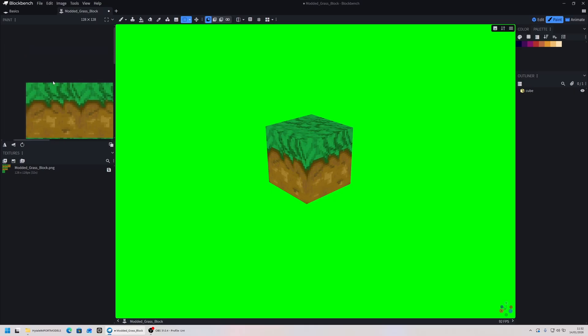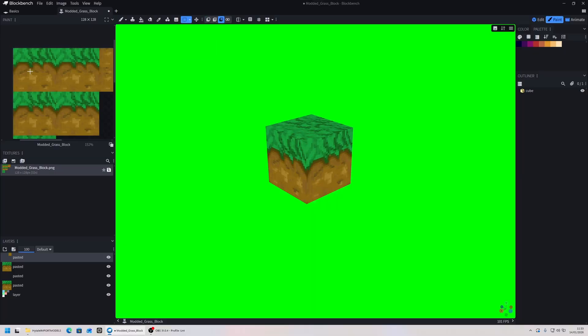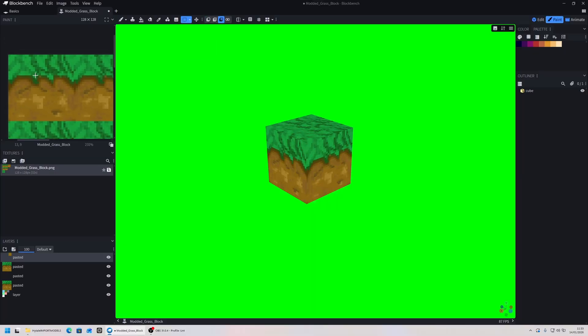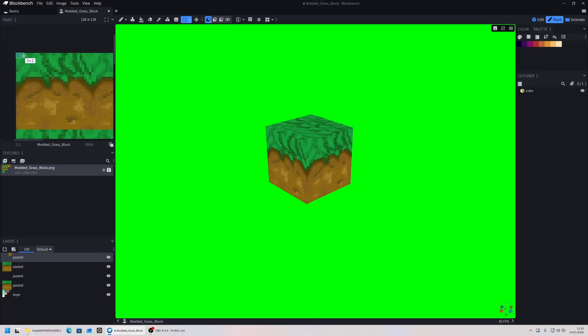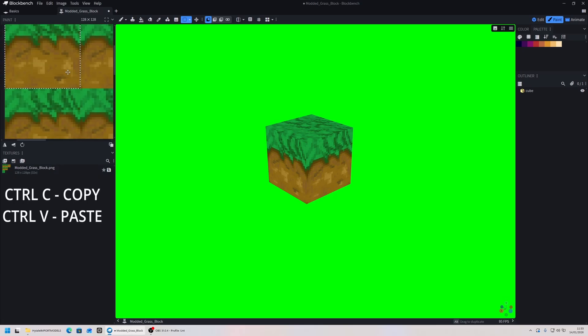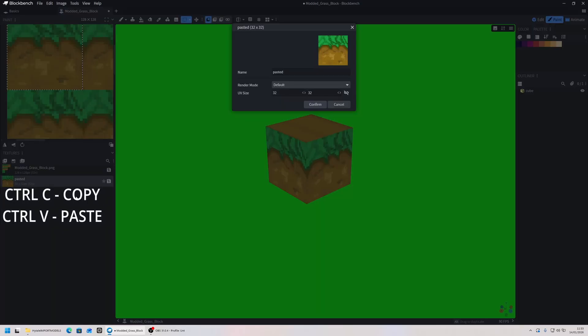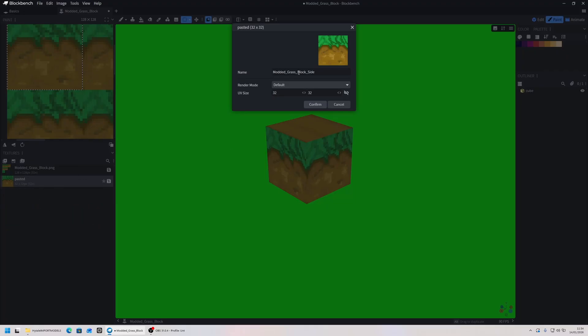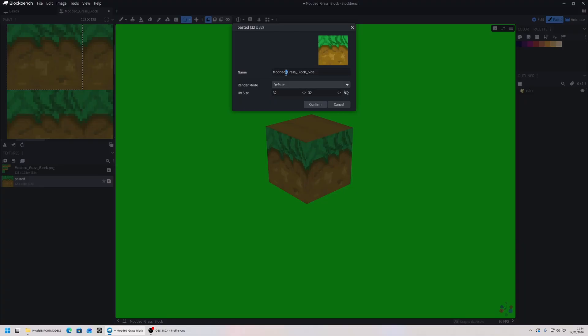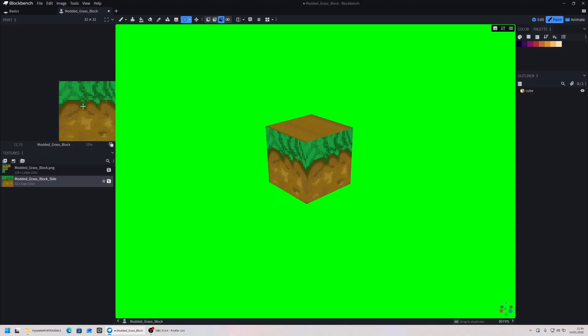We're going to zoom in on a specific side. While in paint mode we can select the selection tool here, zoom in, and then copy all the way to 32 by 32. Once you copy that, you're able to paste it into your textures. We're going to call it modded_grass_block_side. It needs to have the capitals and underscores instead of spaces. Once we confirm that, we save that as its own texture individually.